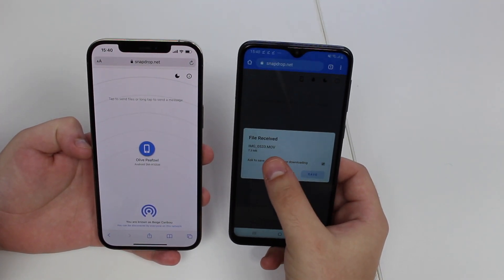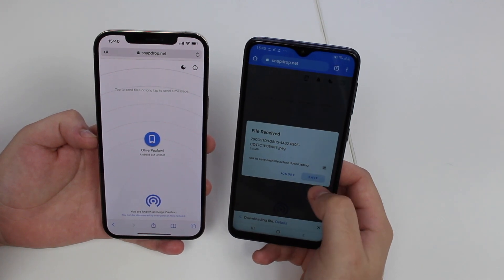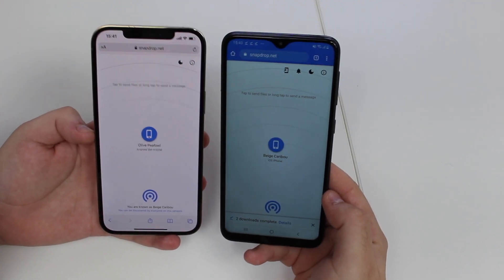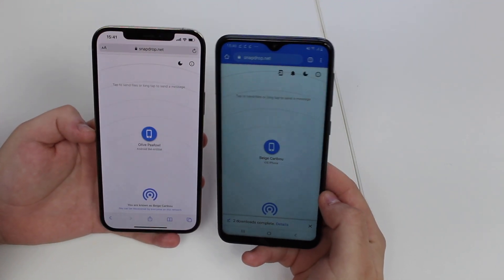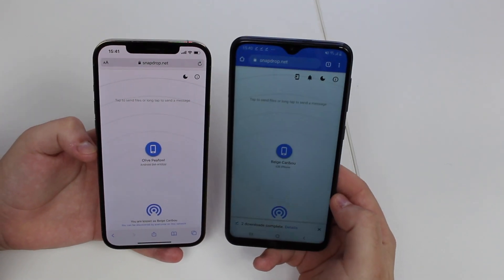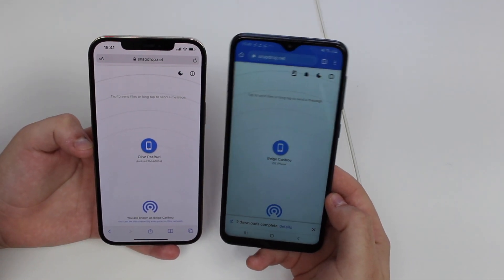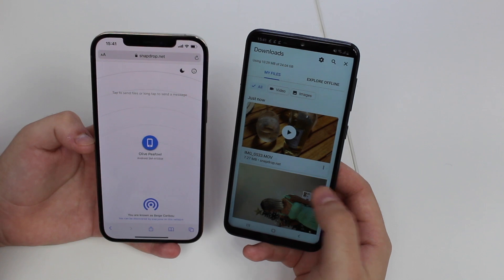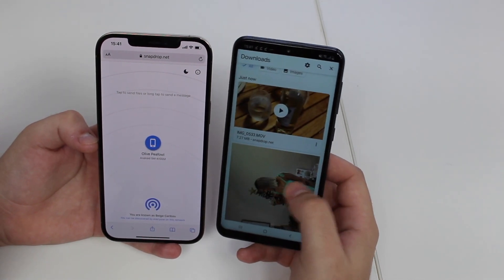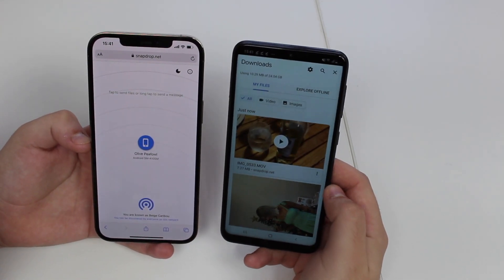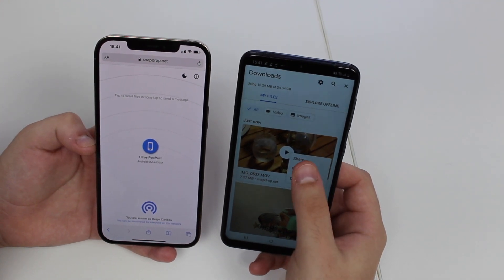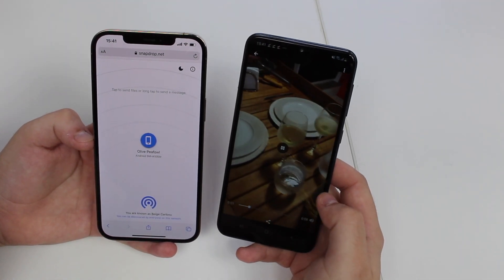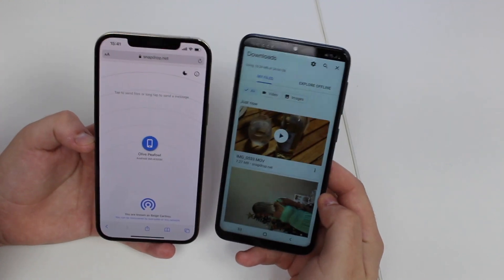I have received a video — I can save the video — and a photo — I can save the photo. Two downloads are complete. It's very fast, it's instant, and it's very similar to the AirDrop experience but you're getting that on Android as well, which is amazing. I can tap on details and see those two files downloaded to my device — the video and the photo. I can share or view them easily.